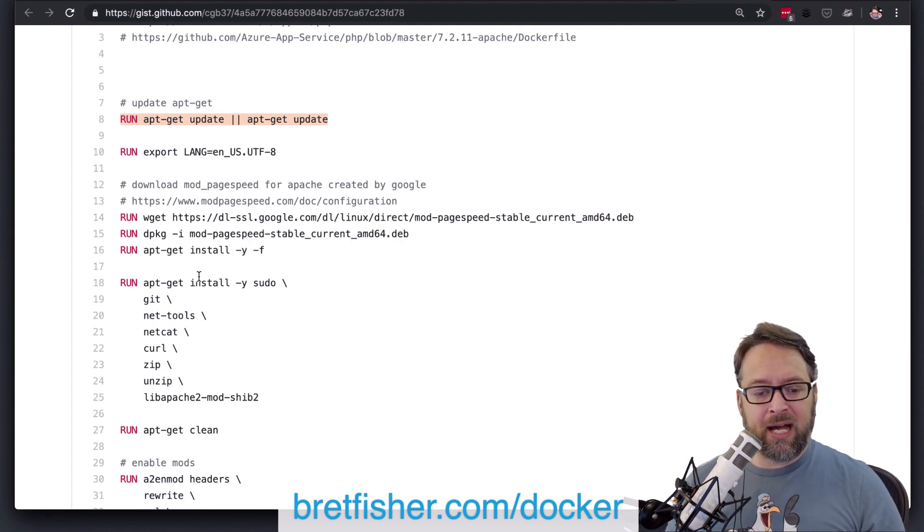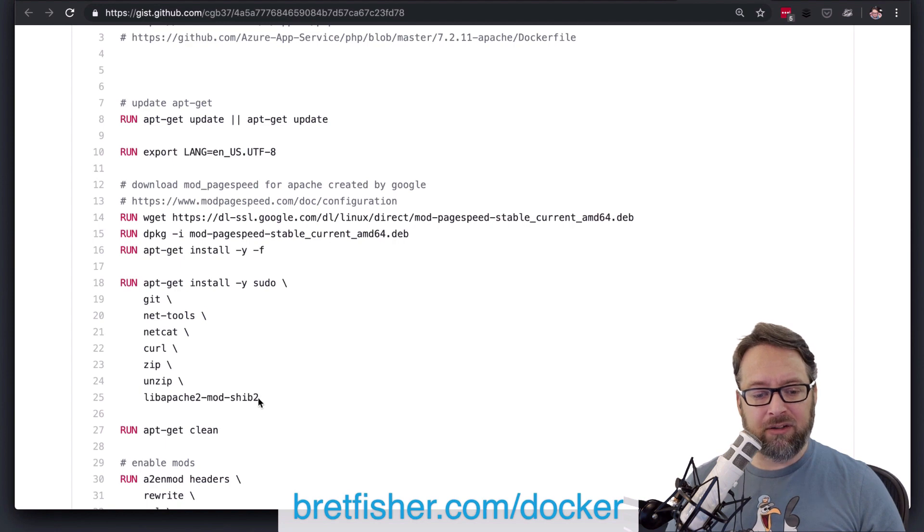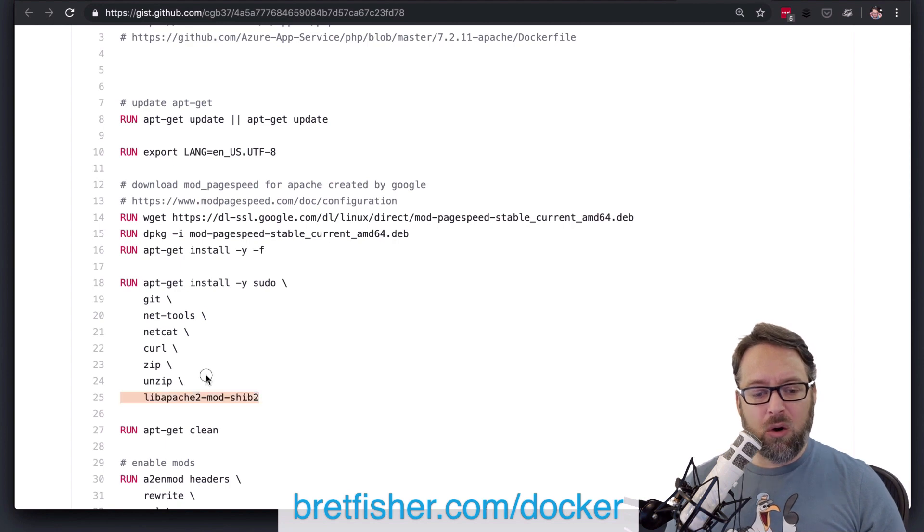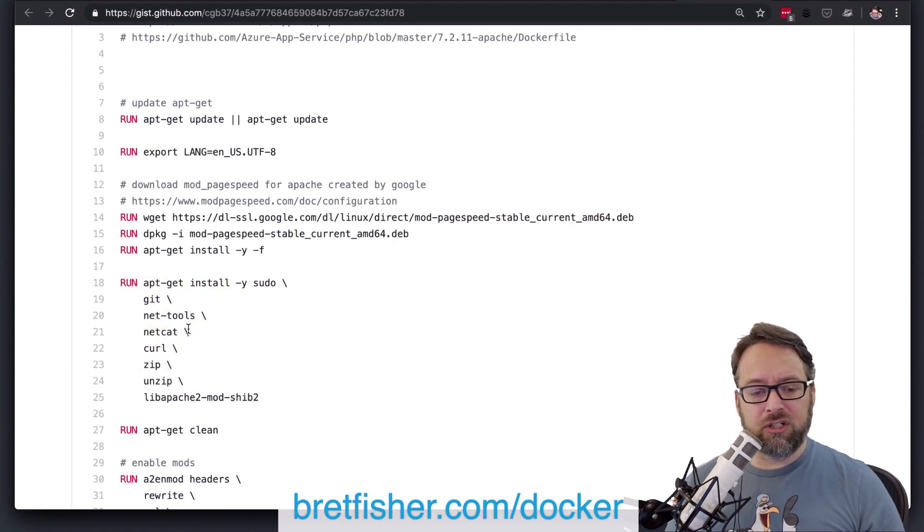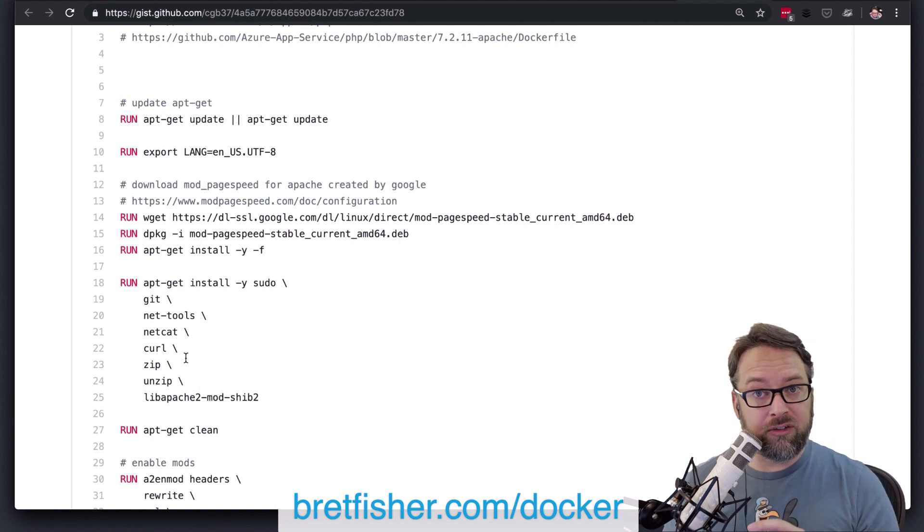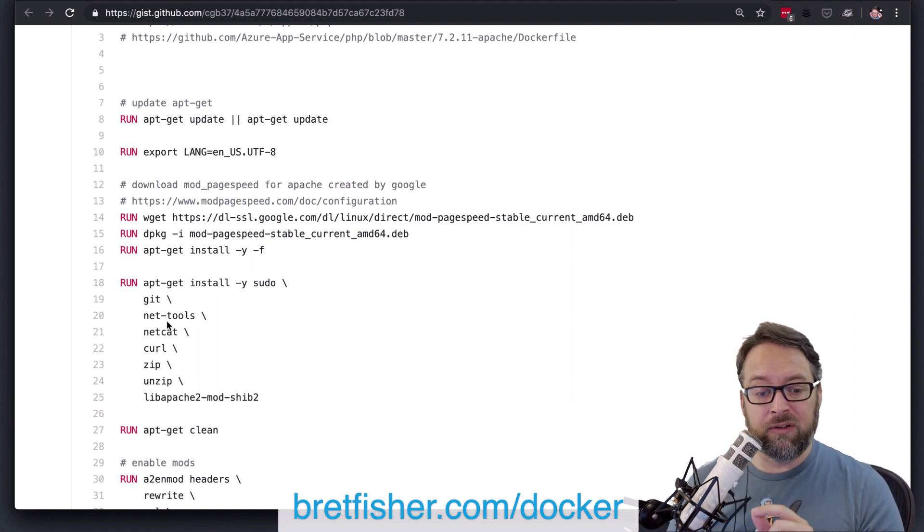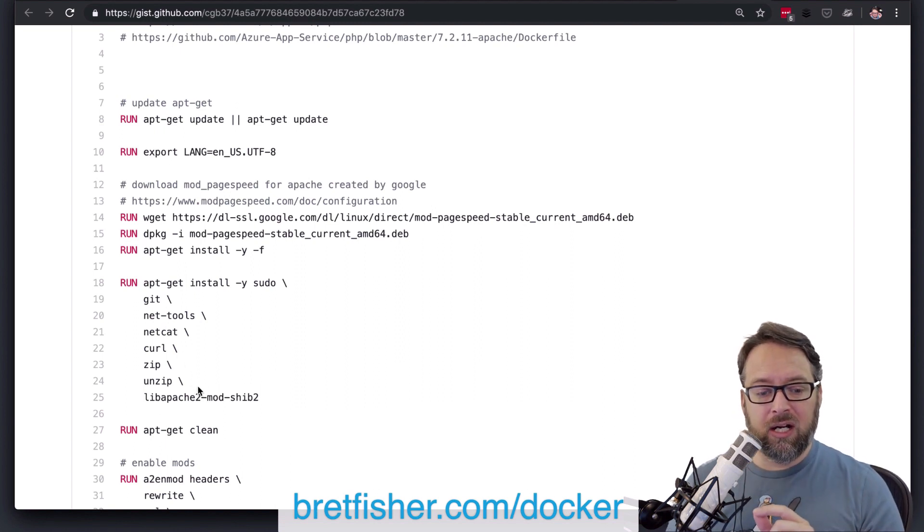And what happens here is if you have this run line up here and it never changes, but then you add, let's say, another package down here in the run line. Or maybe you change the versions and you hard code your versions, which you should also be doing.